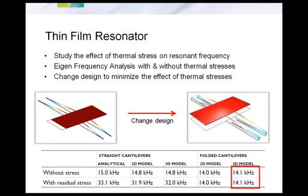Let me start with a model of a thin film MEMS resonator. As anyone involved in fabrication would know, thin films are subject to some kind of residual stress after the manufacturing process. One type is thermal stress, which results from the fabrication process itself — CVD or PVD processes involve heating that induces thermal stress. If you're designing a resonator like the one shown on screen, thermal stresses will alter the resonant frequency, which is not a desirable effect.